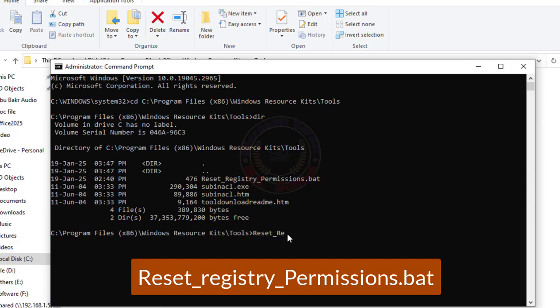After, type reset_registry_permissions.bat and press Enter.